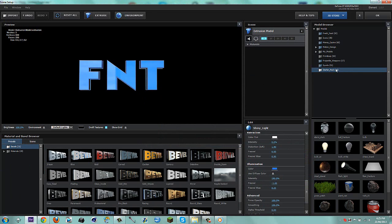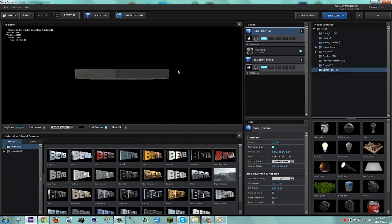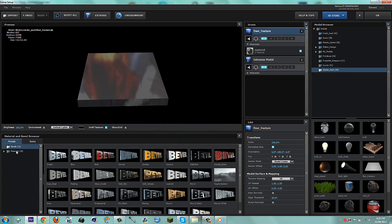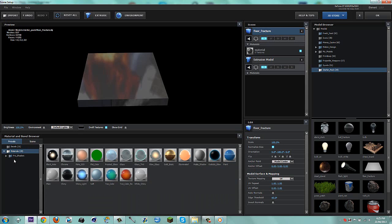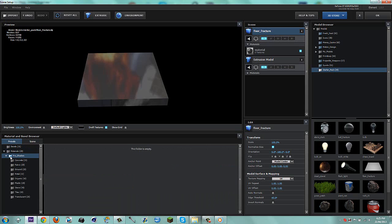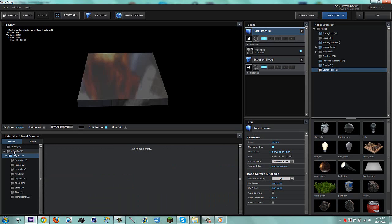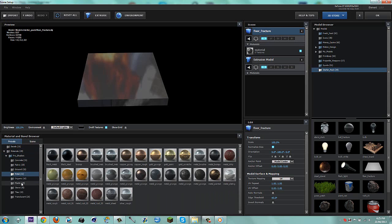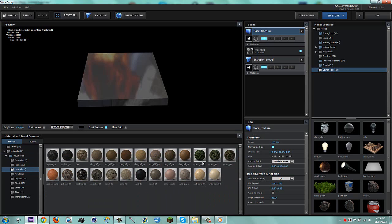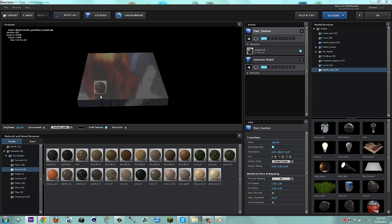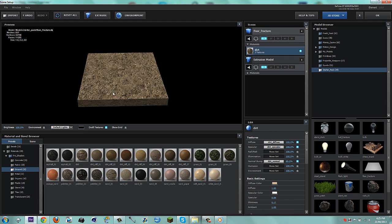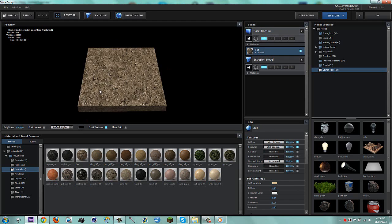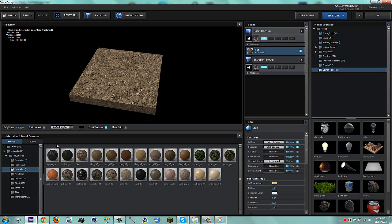Now what we're going to do, go to starter pack and click on the floor fracture. So now what you want to do is go on to, if you have pro shaders, this will help a lot. If not, you can just use one of these materials and just edit it a bit. But pro shaders, it looks a lot nicer.